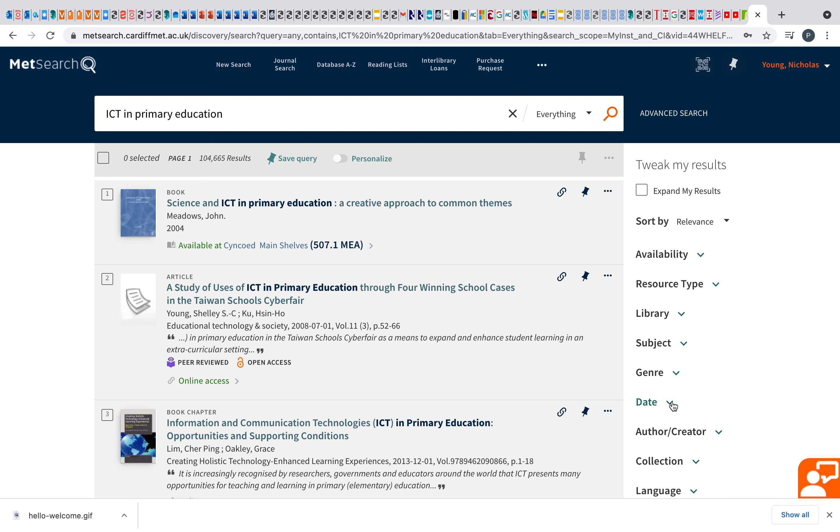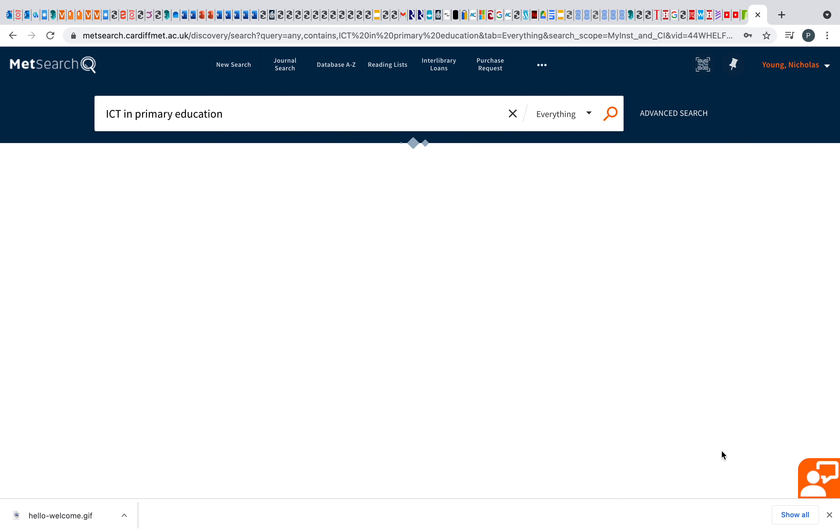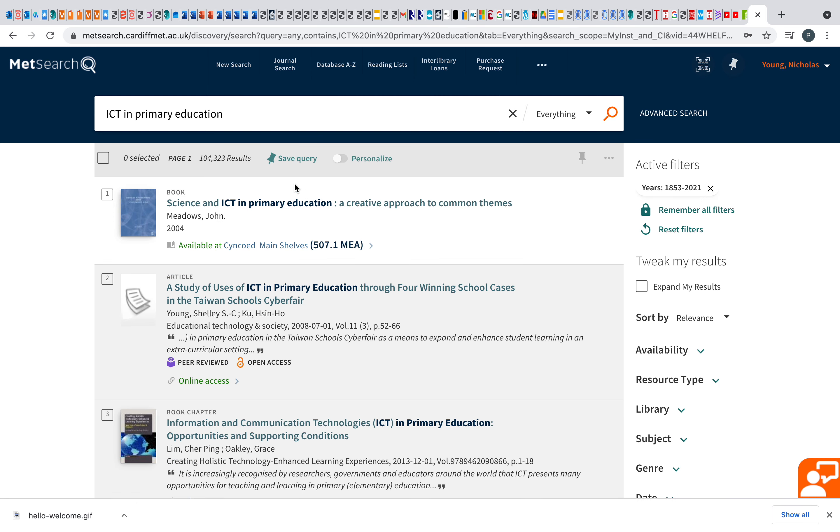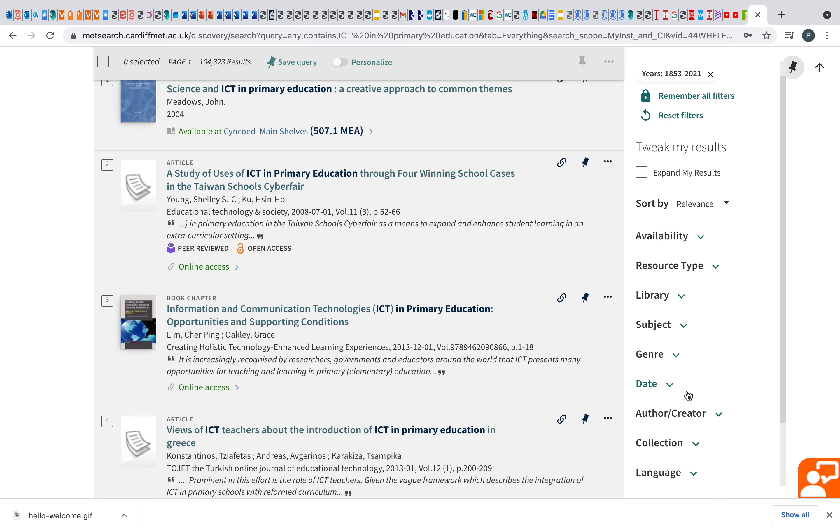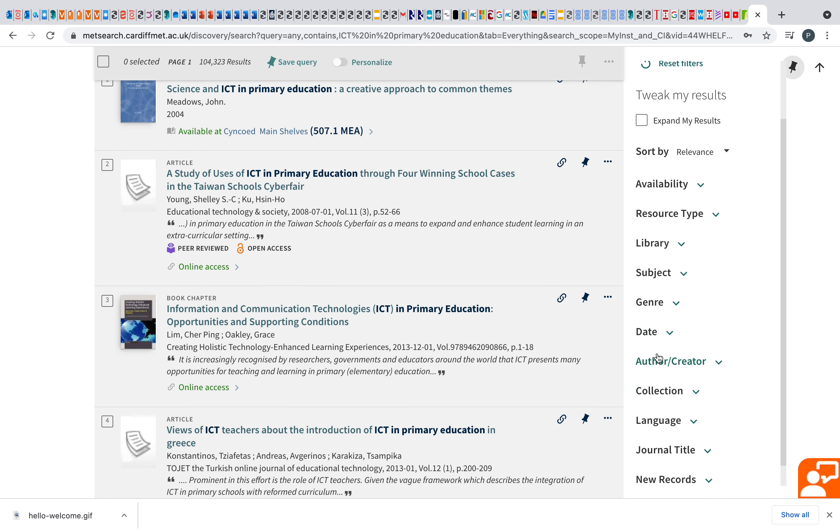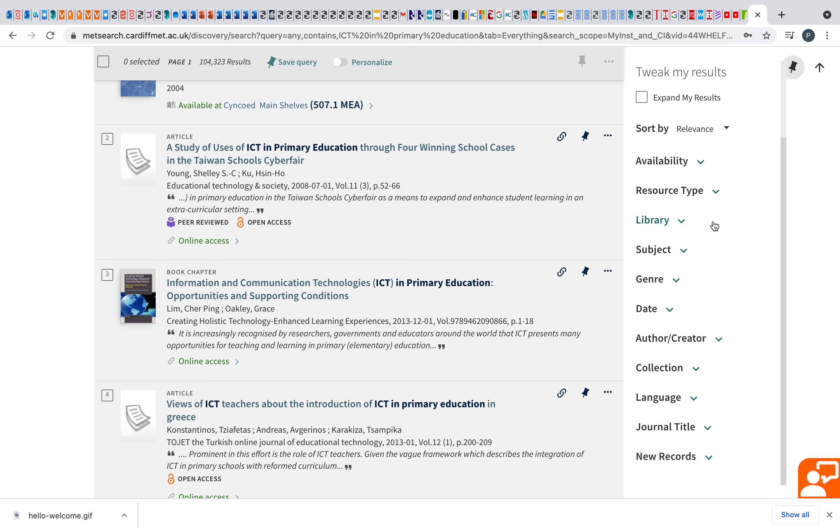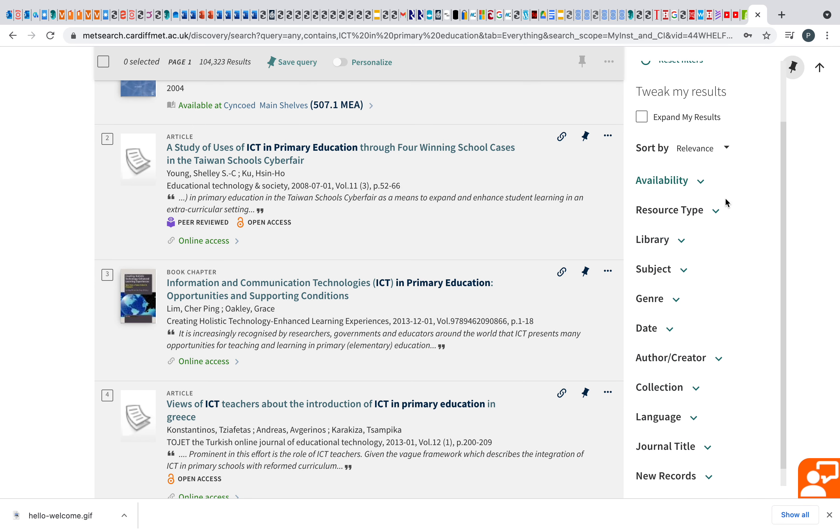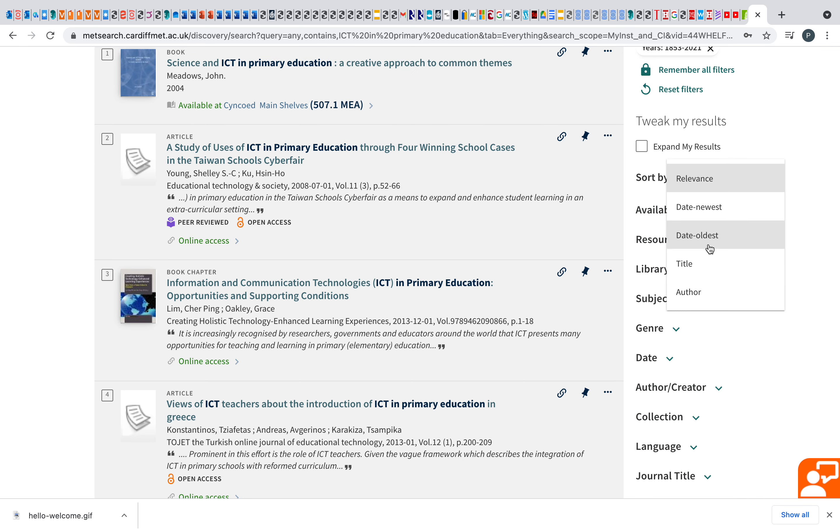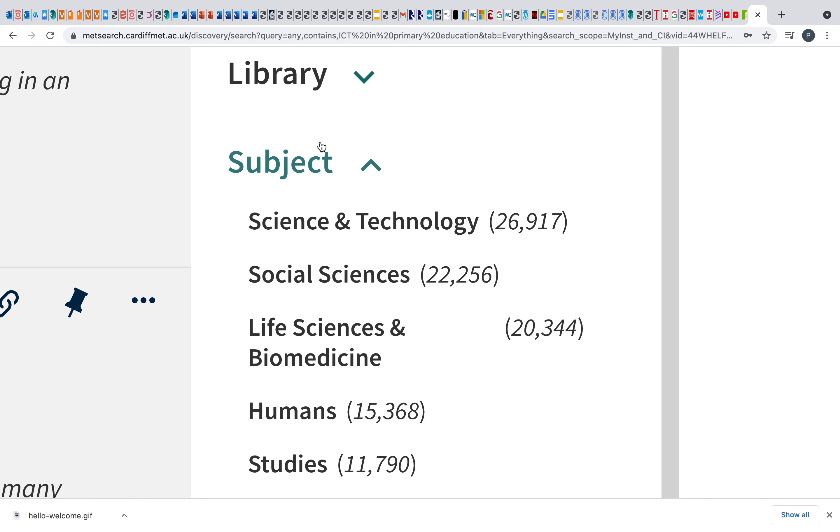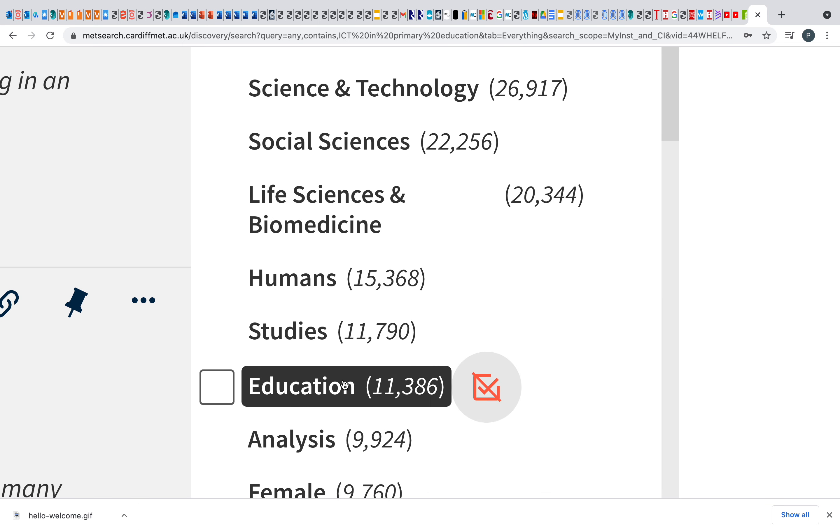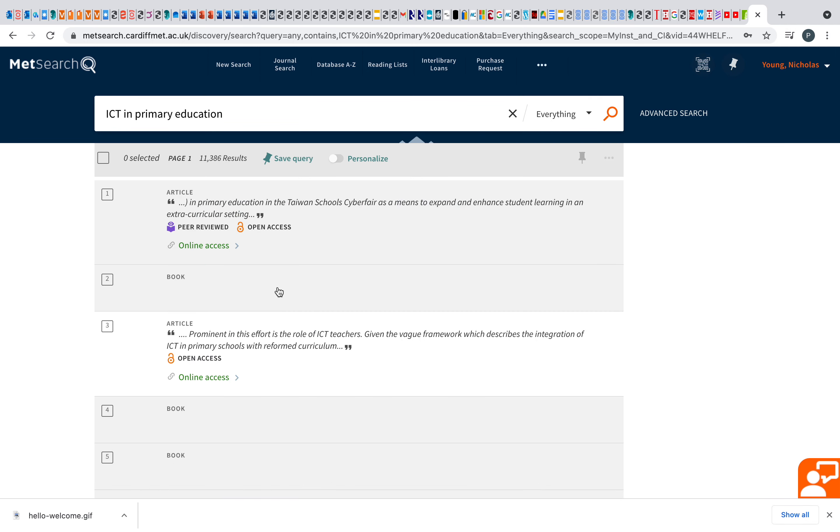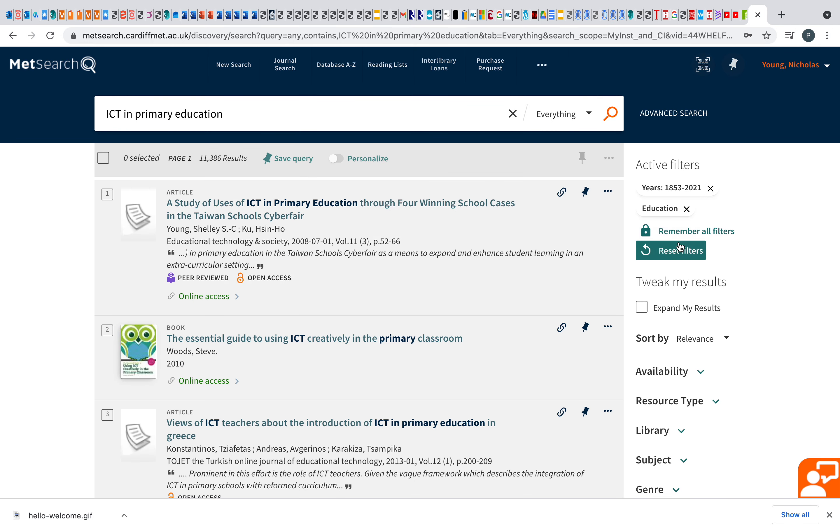So I usually do it by date. And obviously, you can change that up, down. Obviously, you don't want it from 1800. You can change that there and you can refine that. You can put in there, you can see the author. What I tend to change is sort by maybe the title and also the subject. So I tend to go to education. And as you can see, then, that's brought that down.